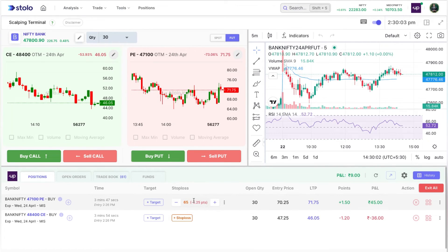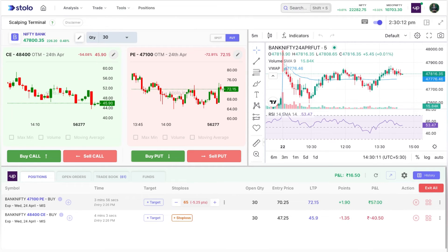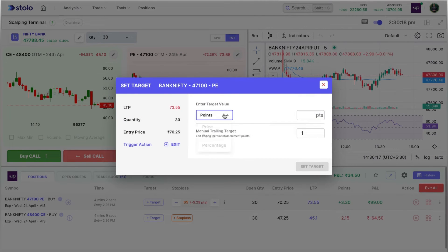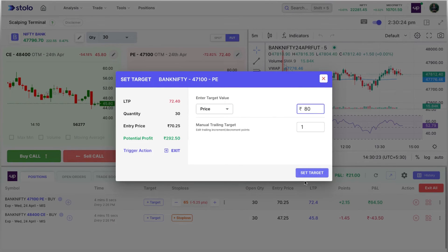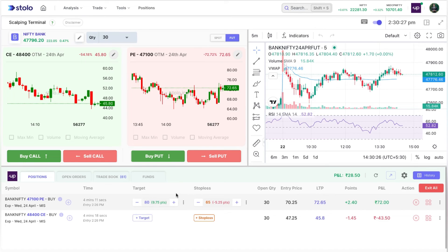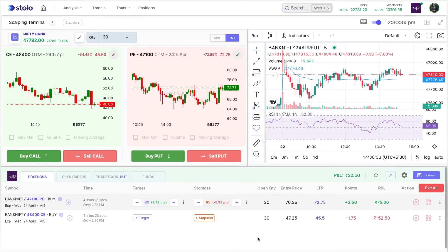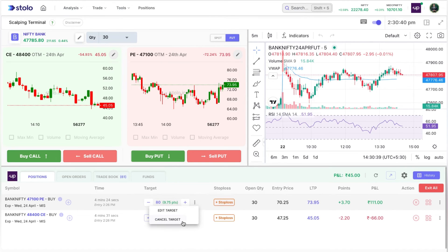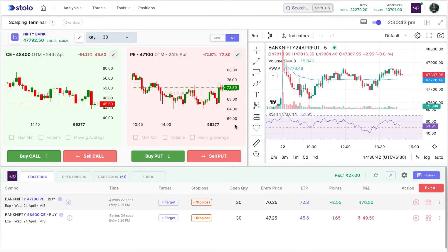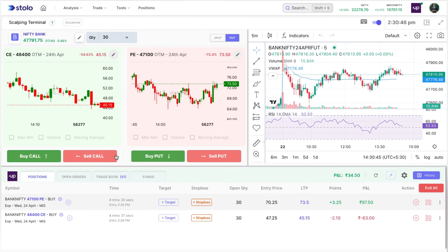You can click multiple times to continuously trail the stop loss and capture as much profit as possible. Similarly, you can add a target — I'll set it as price and put the target at 80 rupees. You can now see both stop loss and target are set for this order. Whichever is hit first will be triggered. You can also edit or cancel the stop loss or target as needed.